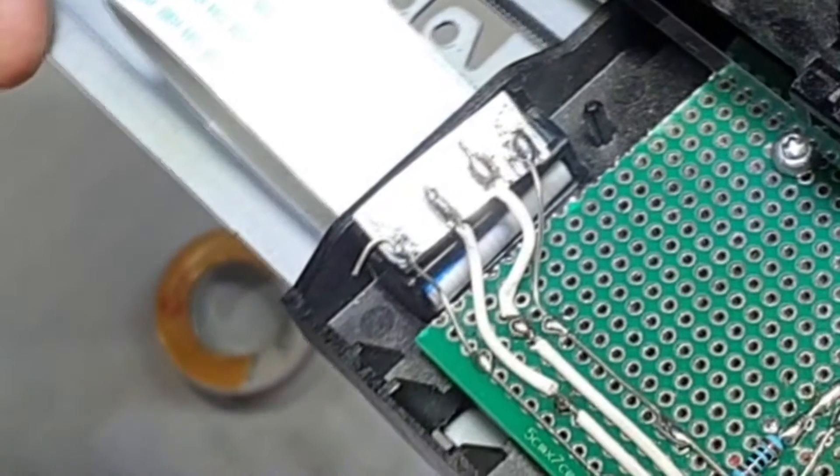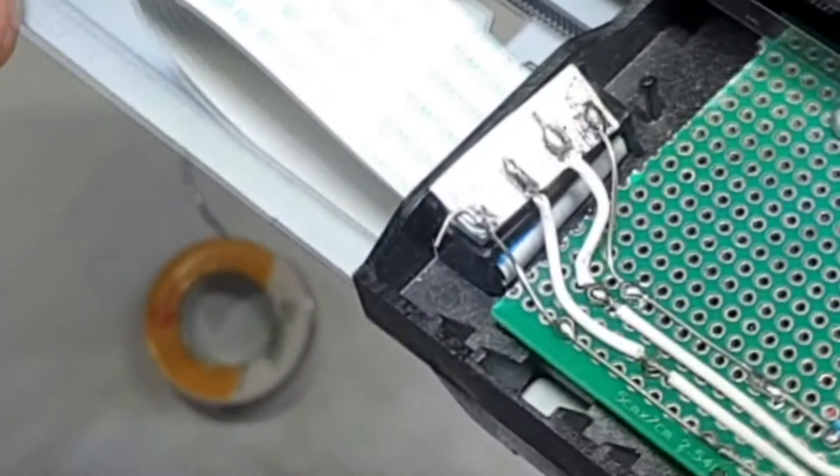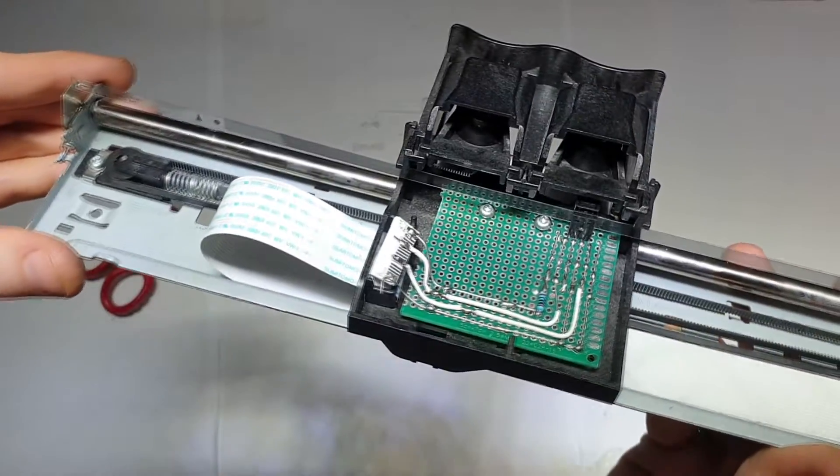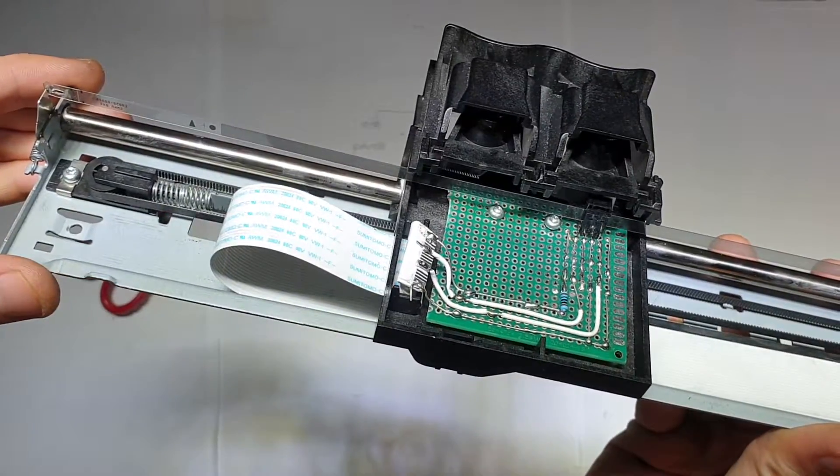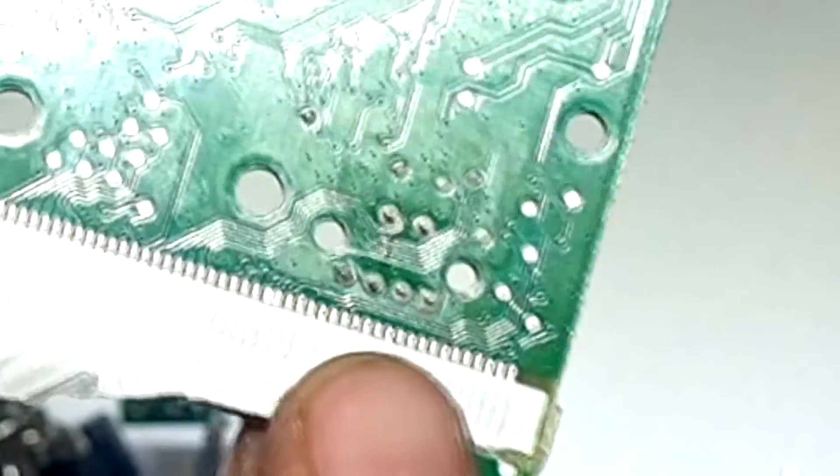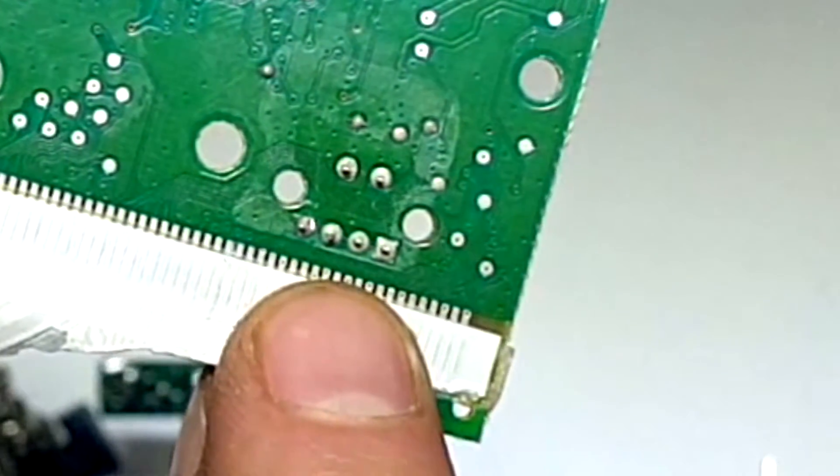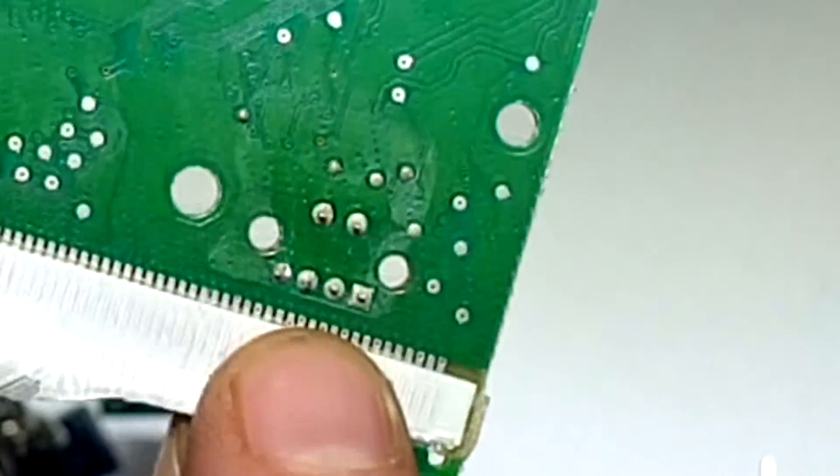I want to weld it in a prototype board, but you can simply weld the wires under the original board.